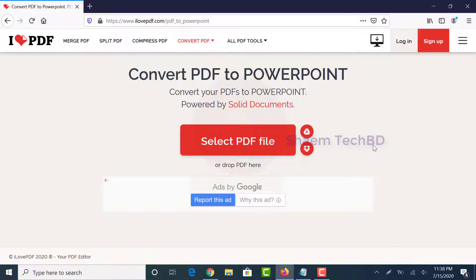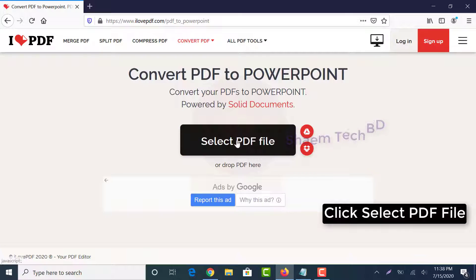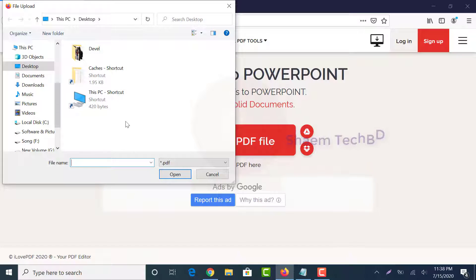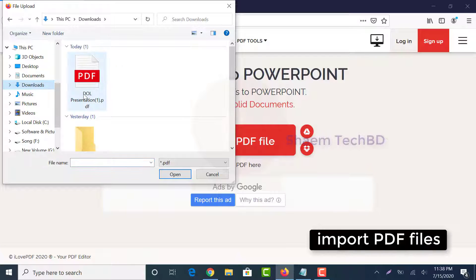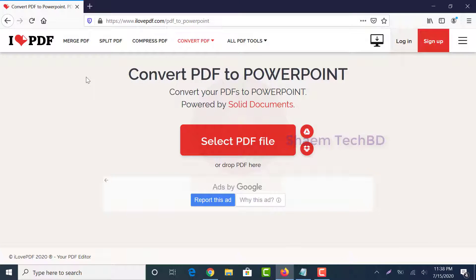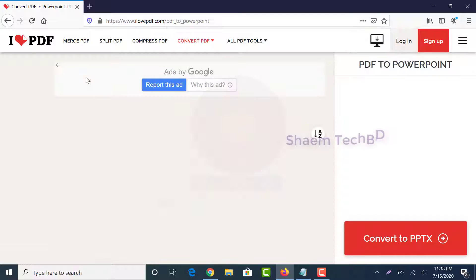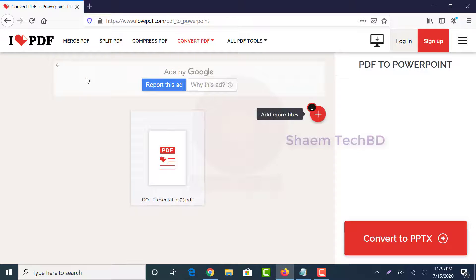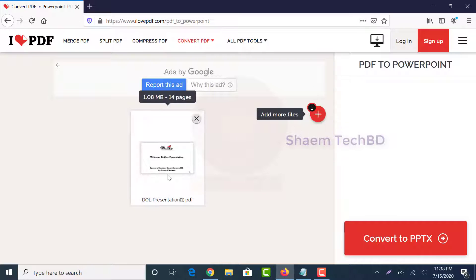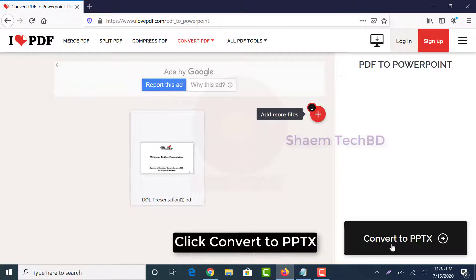Click Select PDF File to import your PDF file, then click Convert to PPTX.